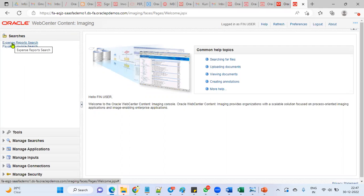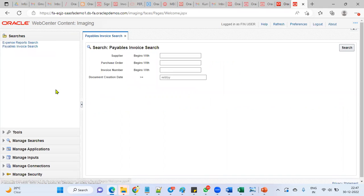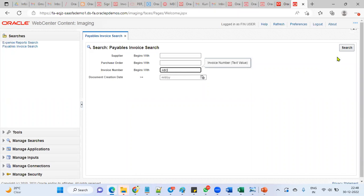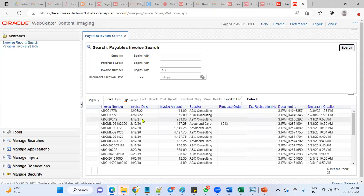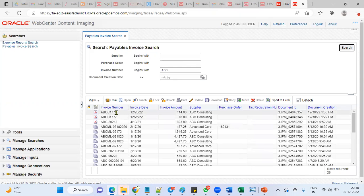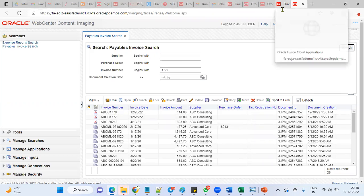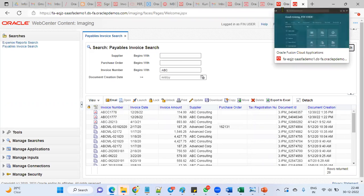The system will take us into the web center UCM content server. Here we can find expense report search, payable invoices search. Whatever mails we have received from the suppliers with an attachment, those documents we need to search with our invoices. Once we search with the invoices, then we'll upload this document into the process.